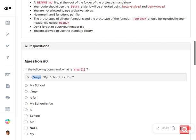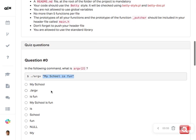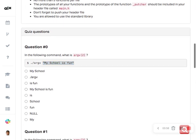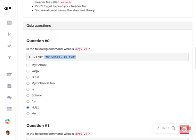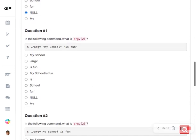In an array, elements are indexed starting from zero, then one, and so on. So if the argument index is two but we only have elements at zero and one, then index two is out of bounds. Remember, anything that is out of bounds gives a null value, so the answer is null — it is out of reach.